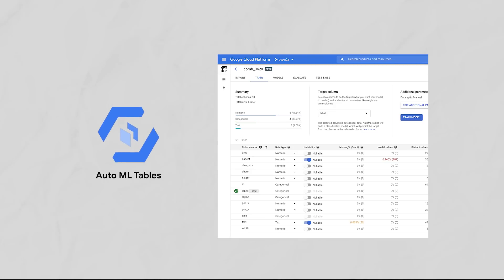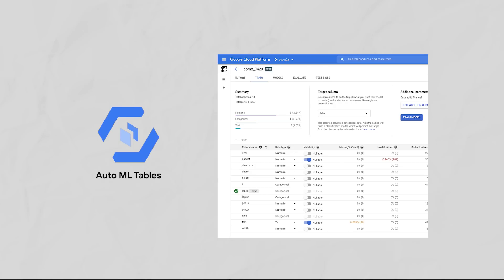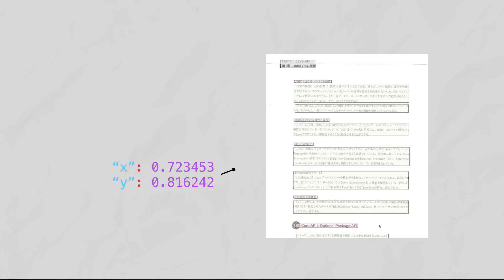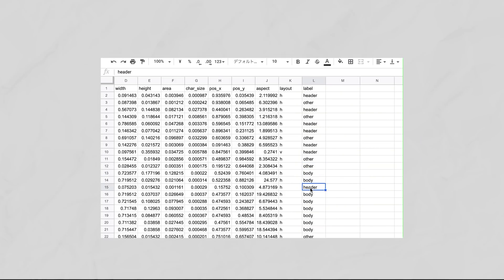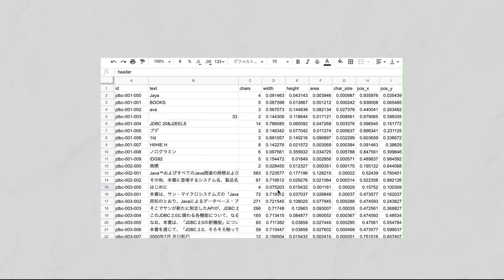To handle the problem of identifying garbage text, Kaz built a custom machine learning model using a tool called AutoML Tables. To train that model, he collected information about the size of the text on the page and its position. But to do that, Kaz had to manually label a lot of PDFs, marking the good text from the garbage text. It took about three hours for each book, and for the initial five books, it took about two days — around 15 hours total.